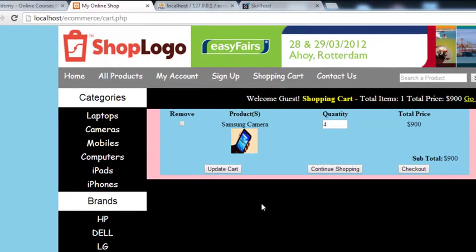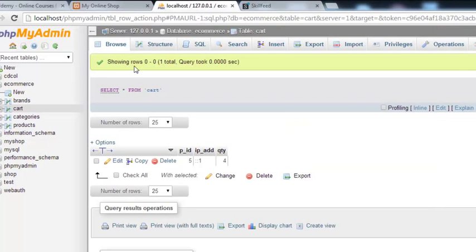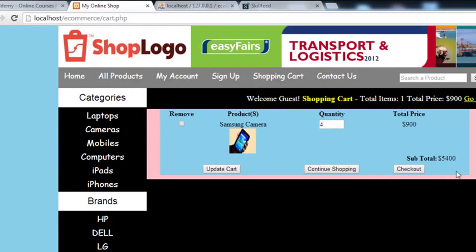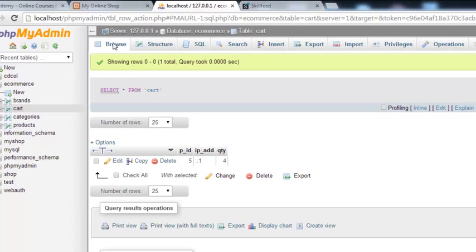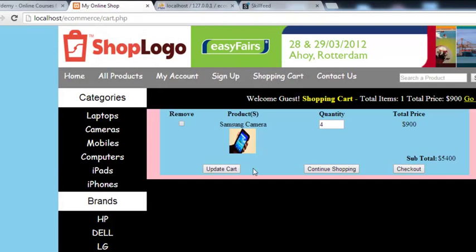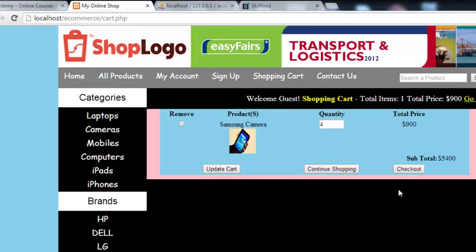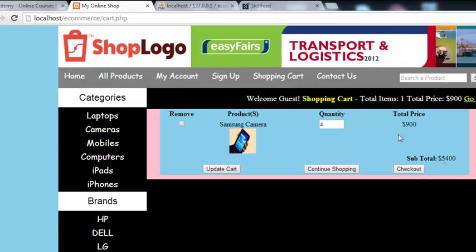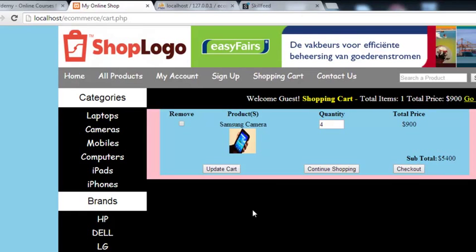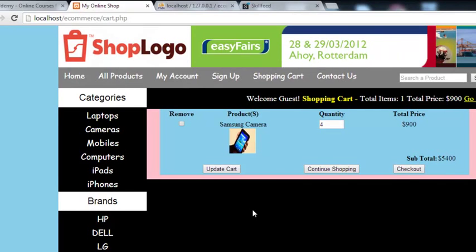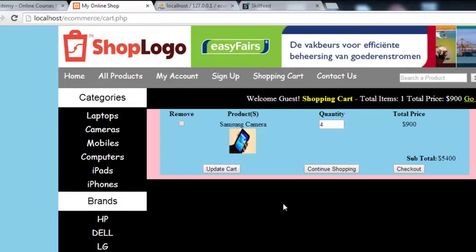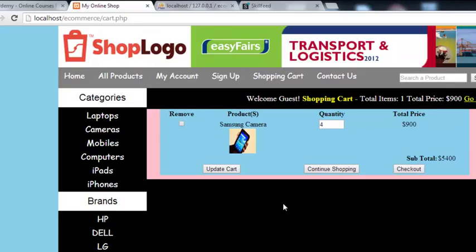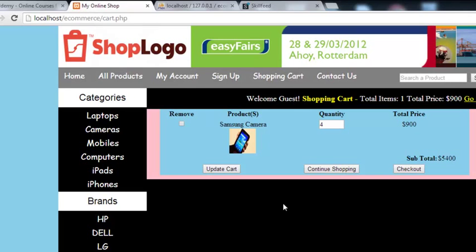After refreshing, the error is gone. The quantity shows 4 and is correct in the database. If we enter quantity 6 and click Update Cart, we see $5400 as the total price and the quantity in the database is also updated to 6. In the next video we will work on the checkout page — if someone wants to order they must be logged in or create a new account, so we can save their information, order transaction ID, and we can also give them the option to use PayPal for online transactions. Stay tuned.